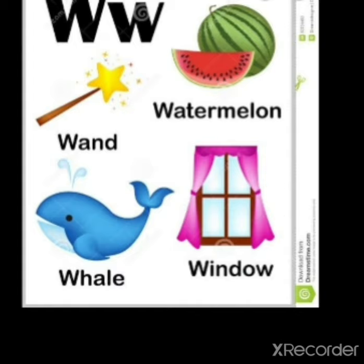W for watermelon. W for wand. W for whale. W for window. W sounds w.